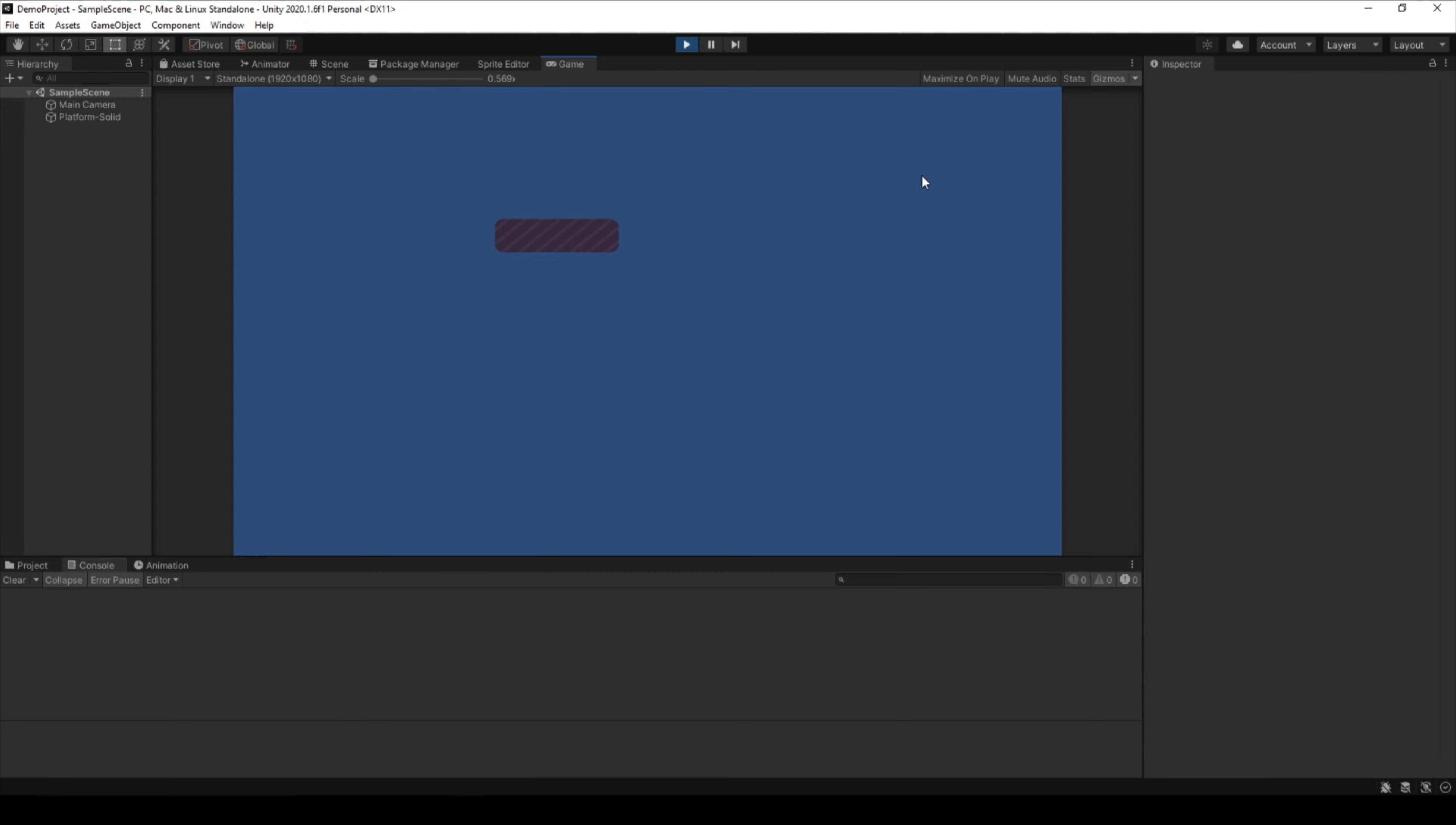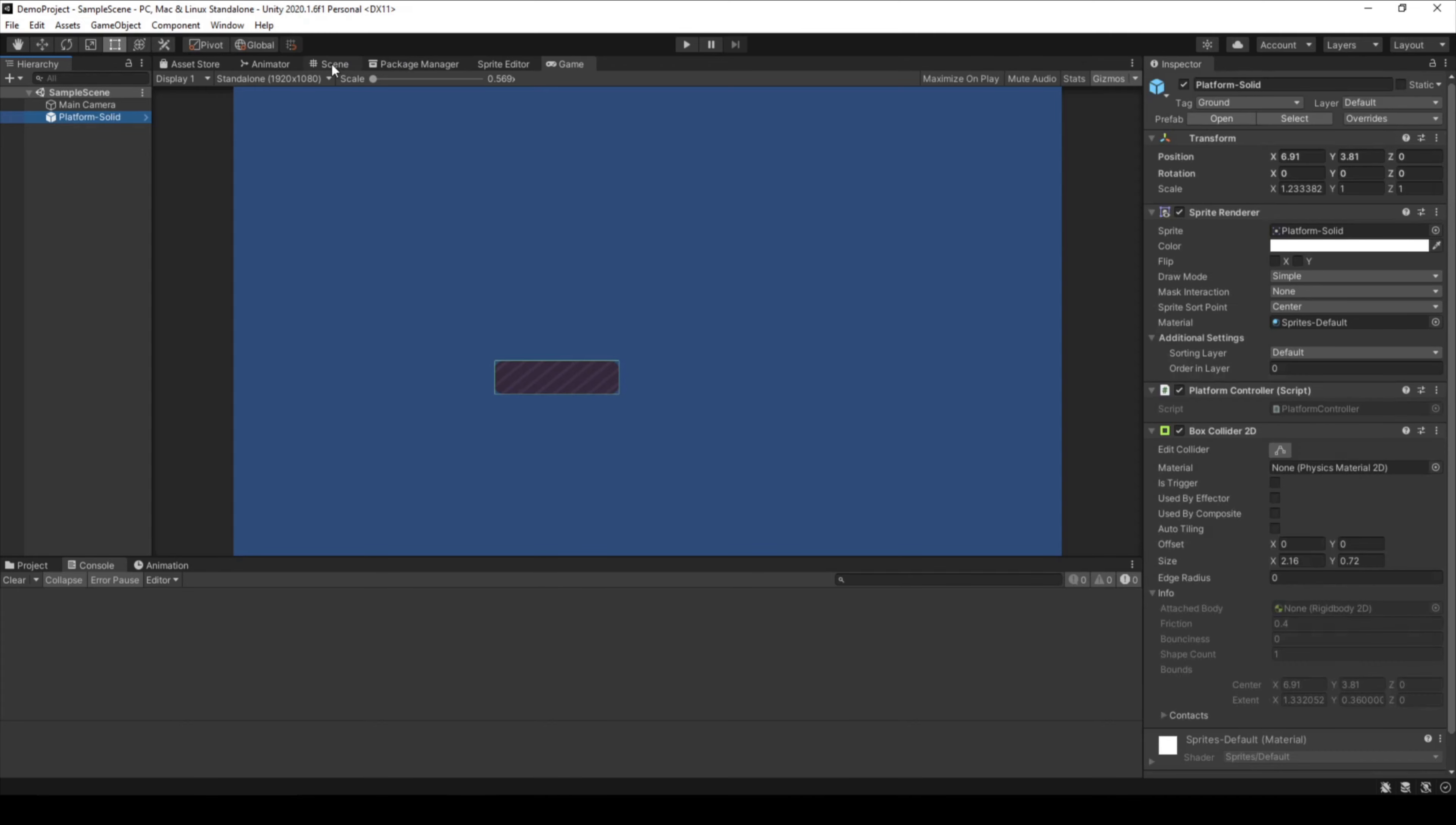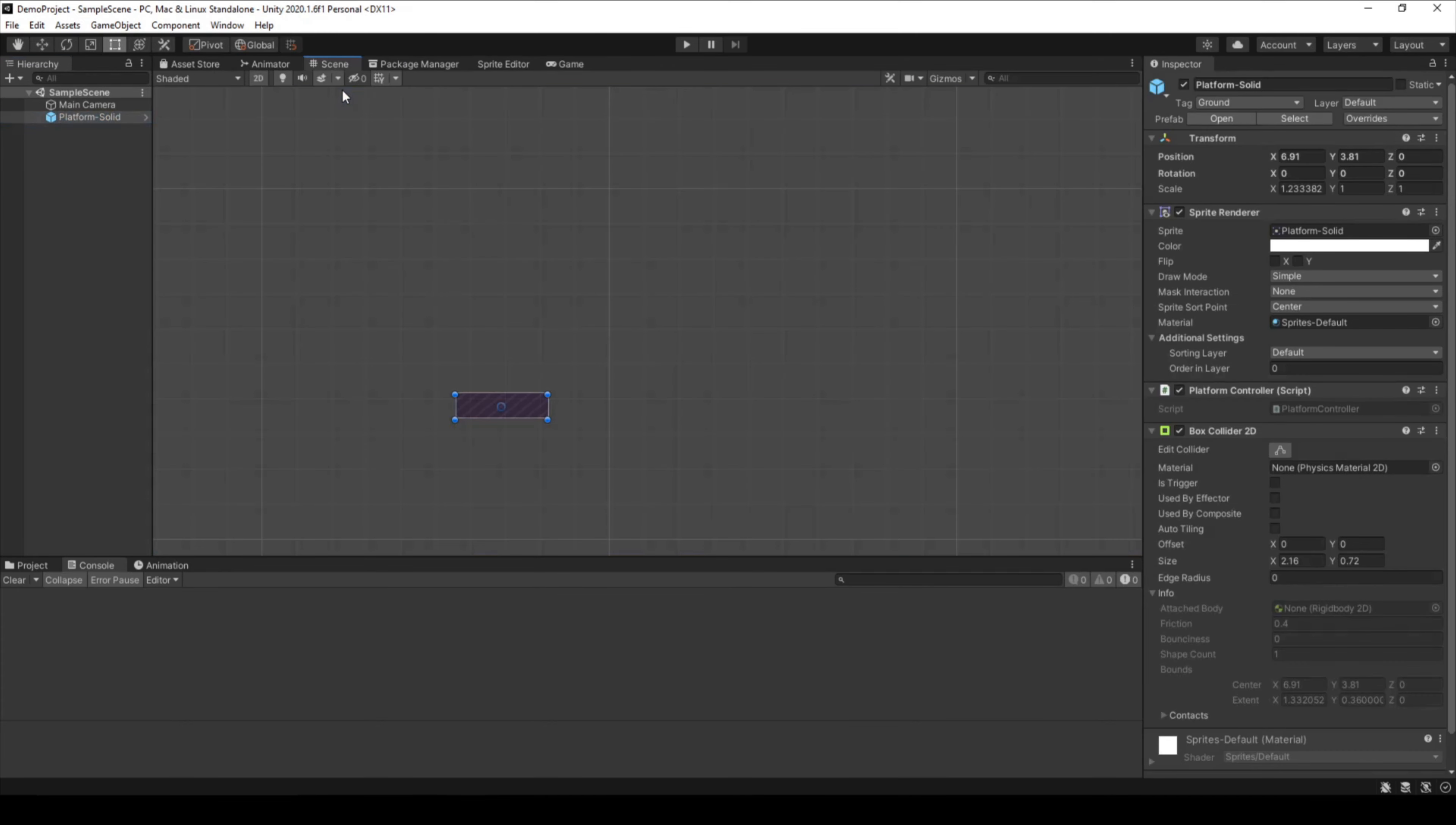As you can see, we have this little platform moving up and down. I will show you why it is moving up and down and how you can influence the speed. In the scene view or in the inspector, you can see that there is a script attached to the object.